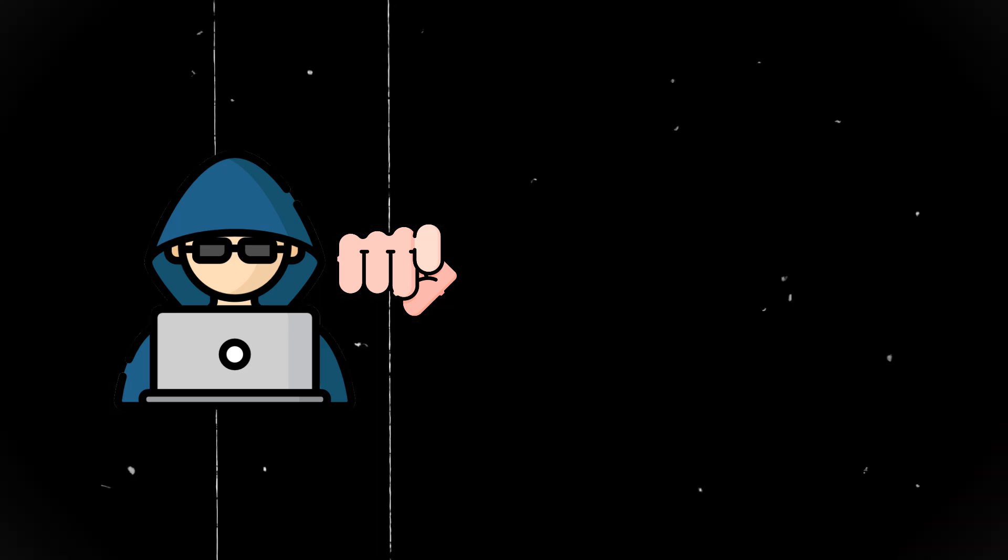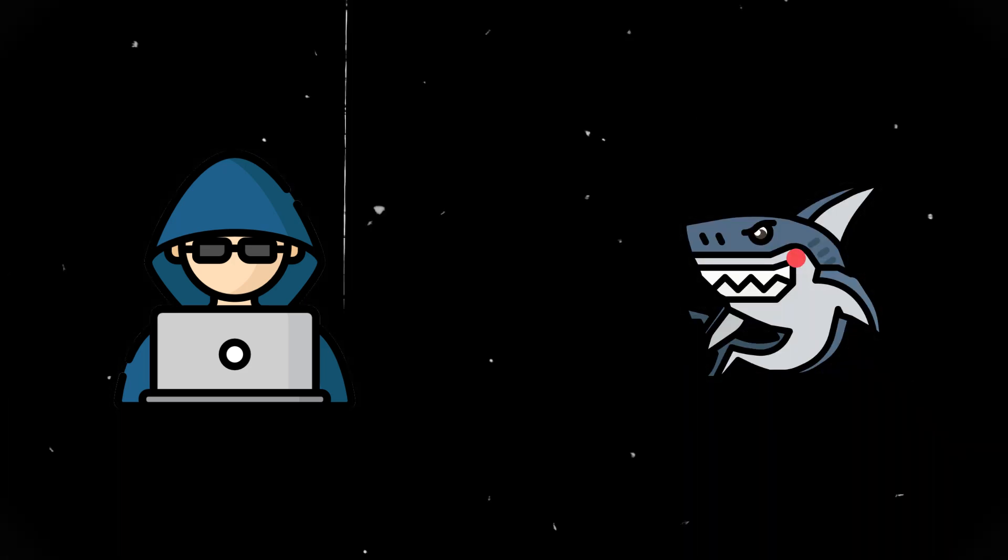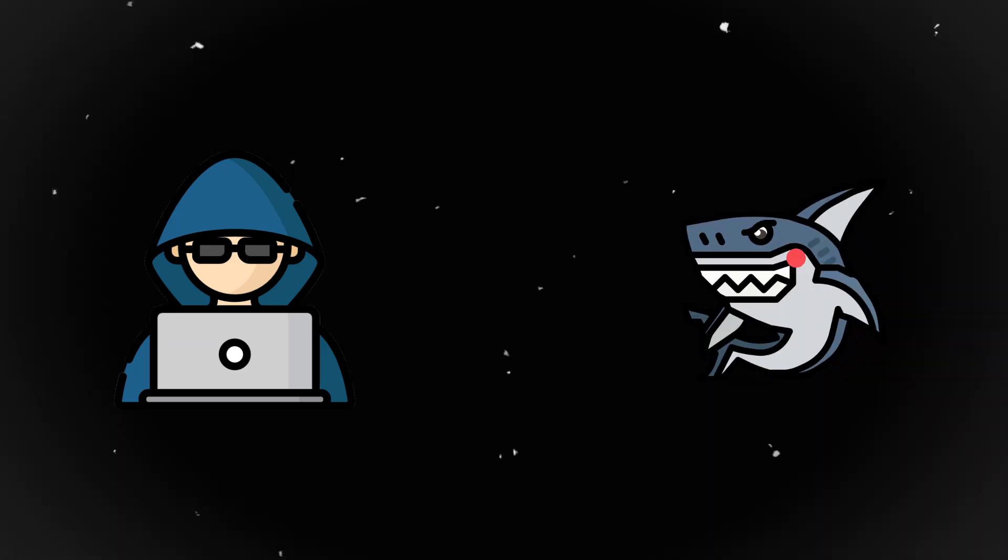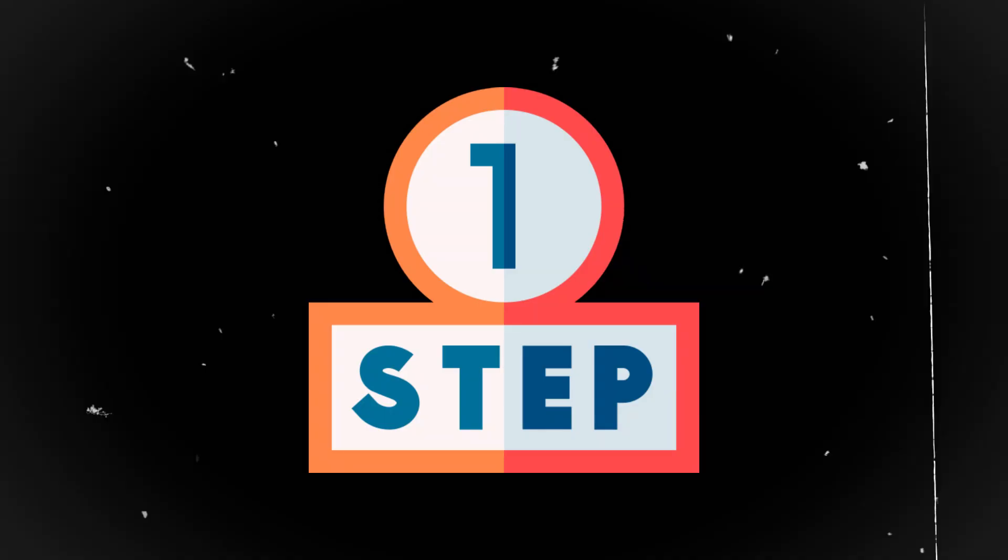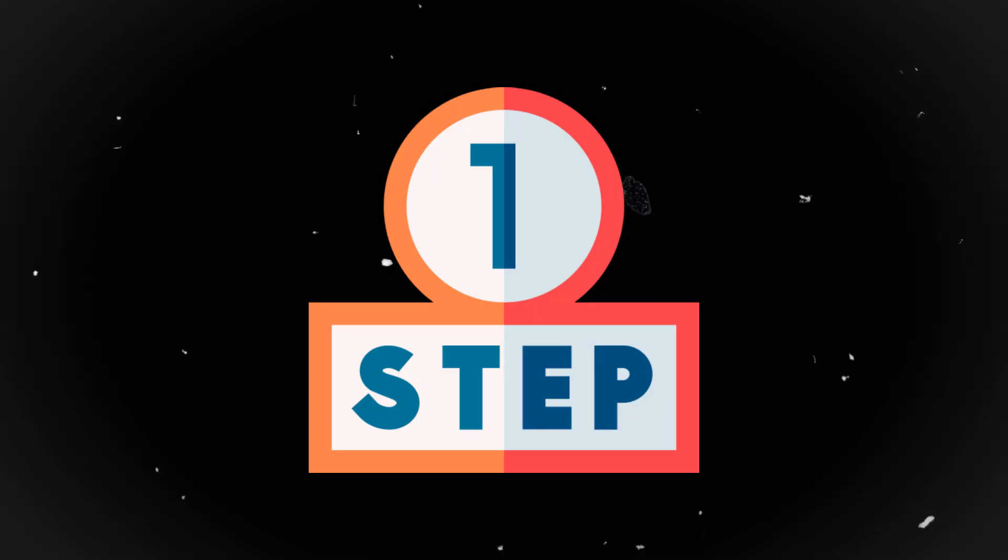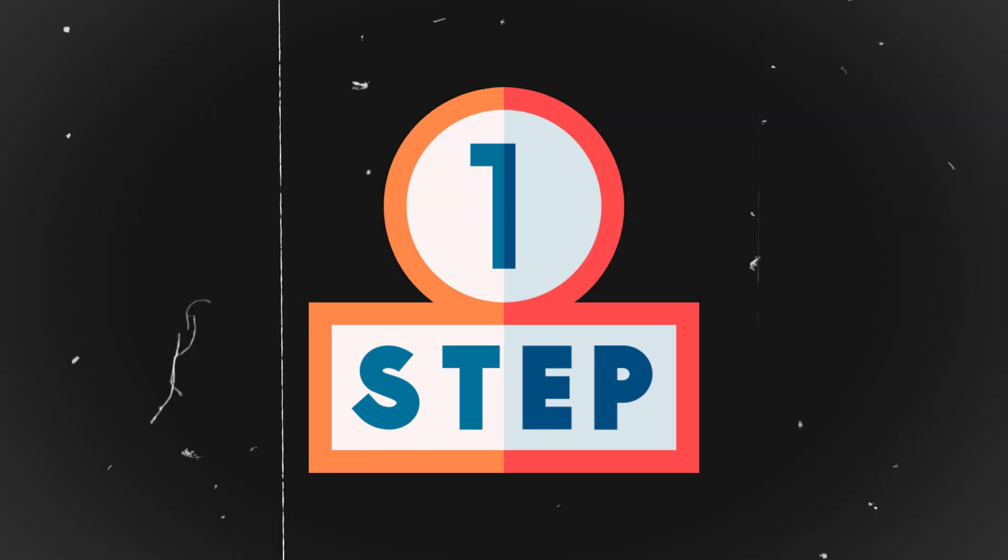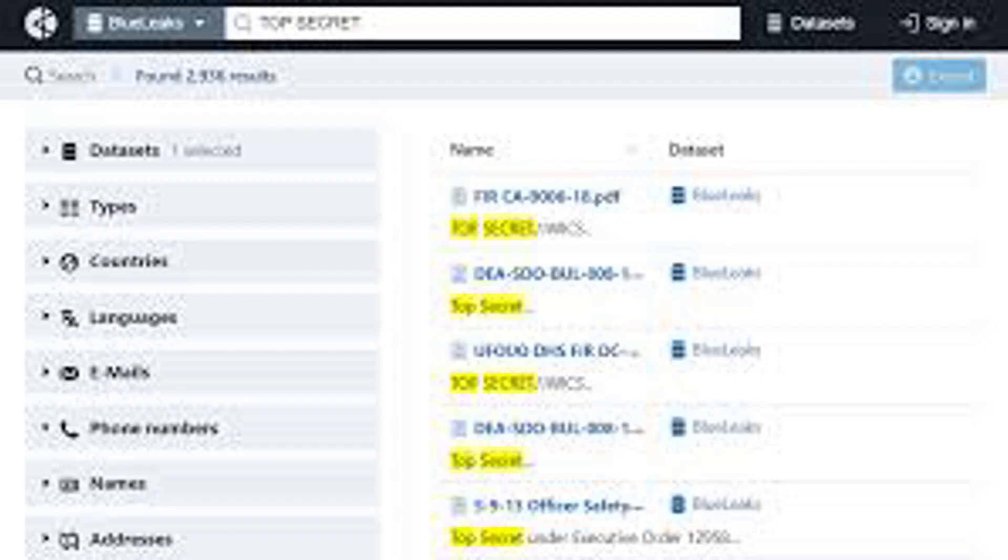So you want to learn how to use Wireshark? Congratulations! You're officially one step away from either becoming the next cybersecurity genius or getting yourself on an FBI watch list. Either way, let's dive in.